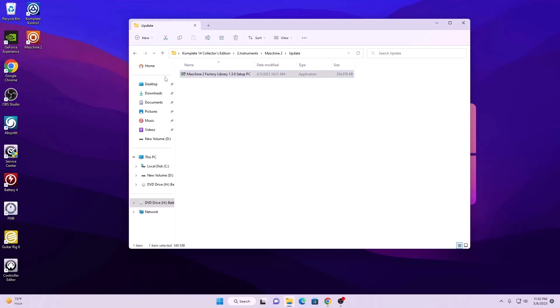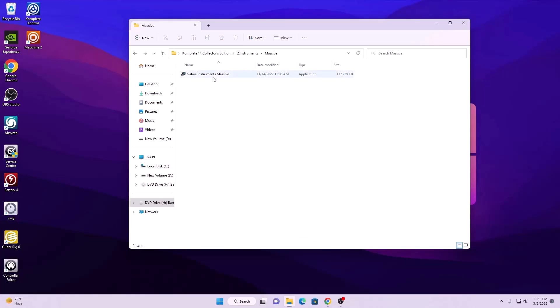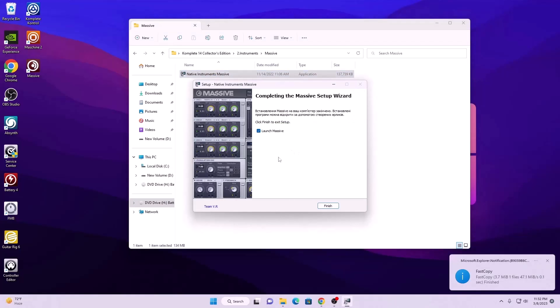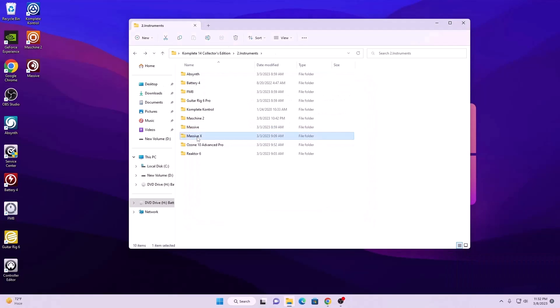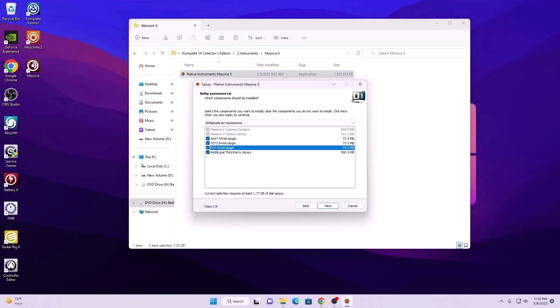When it's done we can move to the next plugin which is Massive. Uncheck 'launch Massive' and hit finish. Now install Massive X — make sure you check this one and hit next, then hit next again and finish.